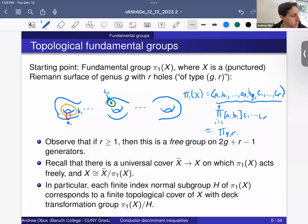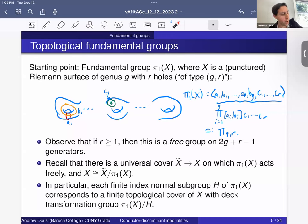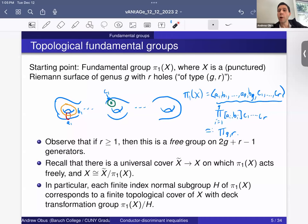One thing to notice is that if R is at least one — if this surface is missing some point — then this group, which has a complicated-looking presentation, is actually just a free group on 2G + R − 1 generators. CR is just equal to some expression in the other generators, which gets rid of the generator CR and the relation, leaving just a free group. Free groups are nice: a finite group is a quotient of a free group on some number of generators if and only if it can be generated by that many generators.